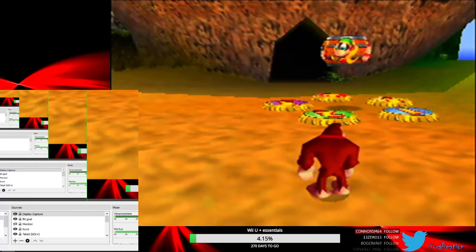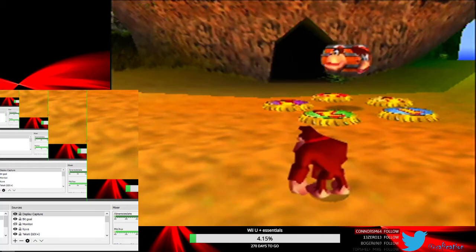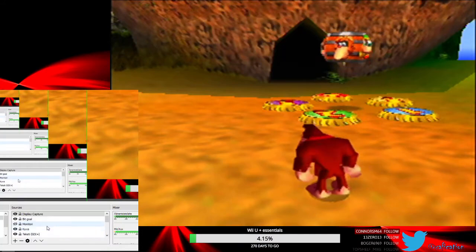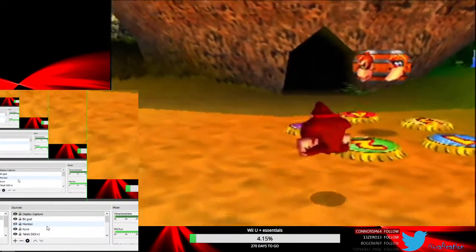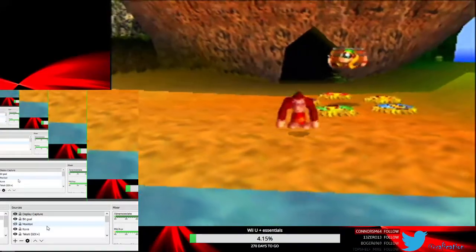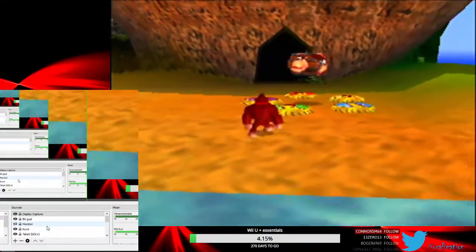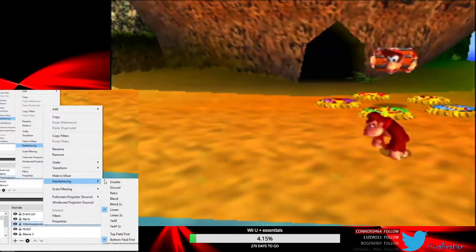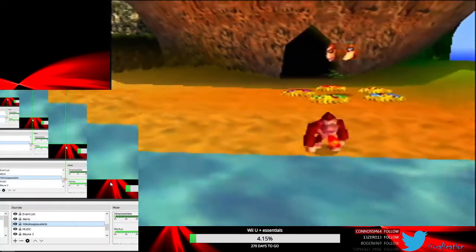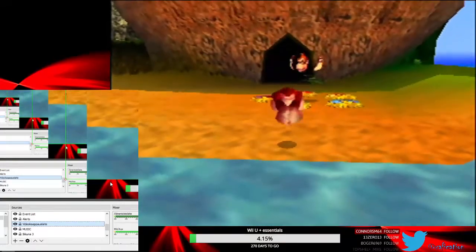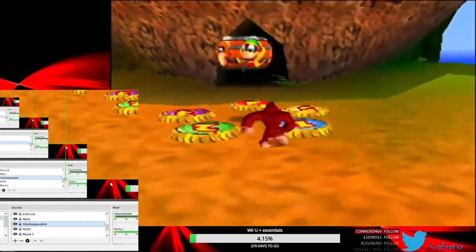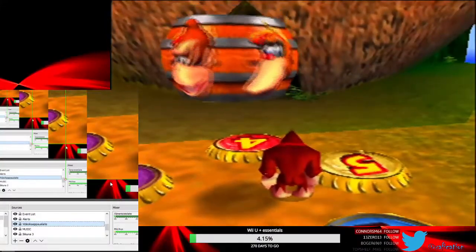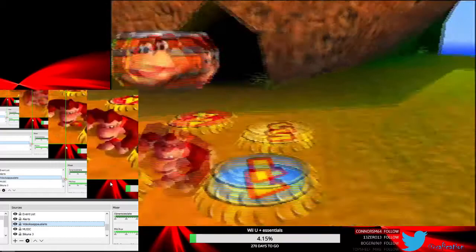So for de-interlacing — if you're using a video capture device directly on OBS, specifically OBS Studio (I'm not sure about regular OBS) — let me turn this off so you can see. This is with de-interlacing off. This is what I see a lot of people have, where you can see that moving objects get kind of those annoying lines.